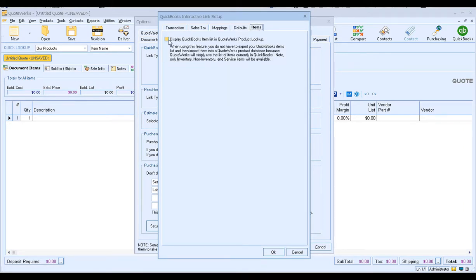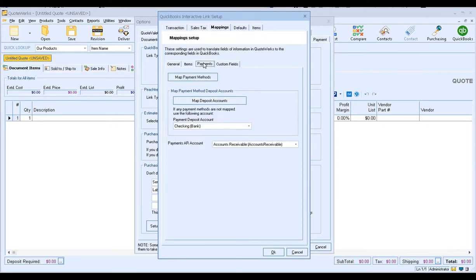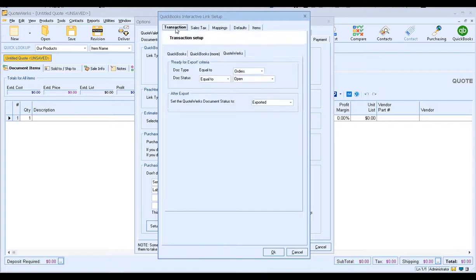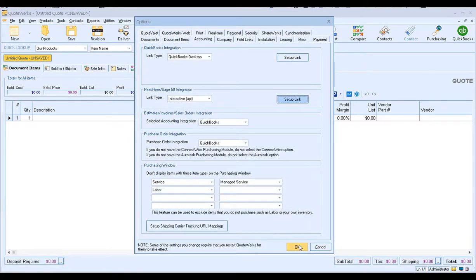And then finally on the Items tab, this is where you can connect directly to the QuickBooks item list in QuoteWerks. So if you want to be able to pull items from QuickBooks directly into QuoteWerks, you can do that by checking this box — this will allow you to search and select items from the QuickBooks product list directly into QuoteWerks. Once you've made all your settings and mappings, go ahead and take a quick view of all of your tabs. Make sure you have all the settings the way you'd like, and go ahead and save your settings by clicking OK. And then one final time, go ahead and click OK to save your settings in QuoteWerks.